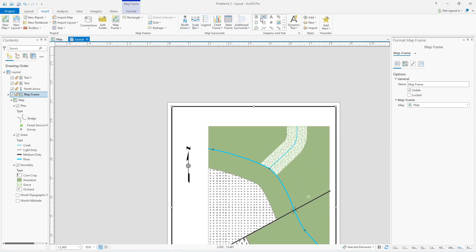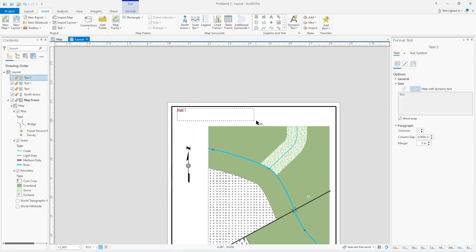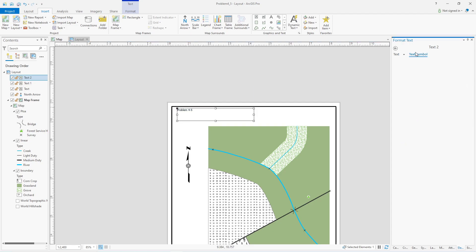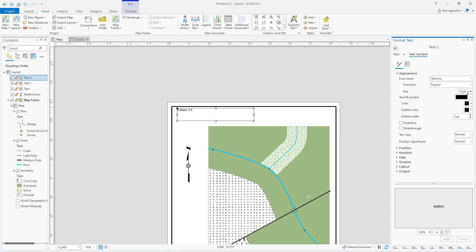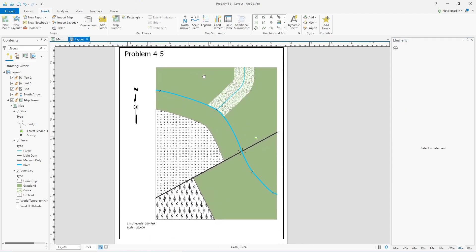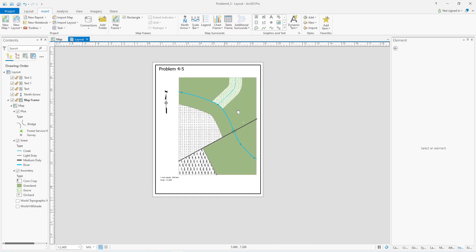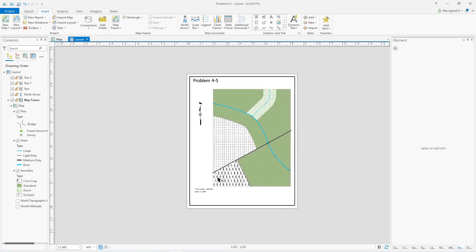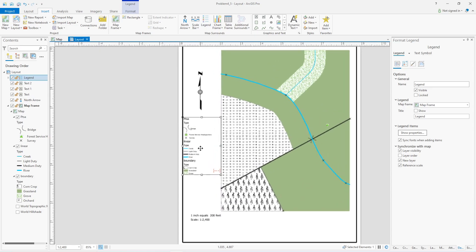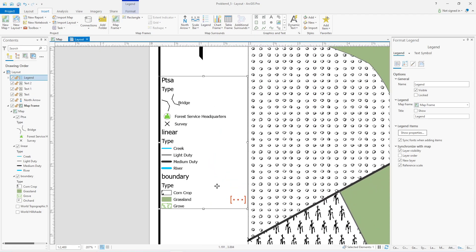North arrow, scale, and a title would be good. I'll add a title using a rectangular text element across the top, type in 'Problem 4-5.' I can highlight the text and go to the text symbol appearance to change the font to a good title-size. You can also add your name and date, but I'll forego that. The last part besides that is a legend.